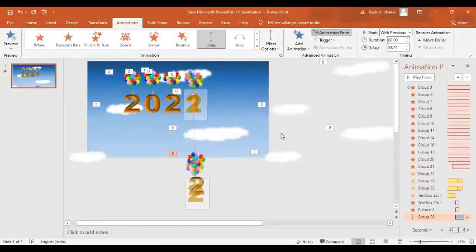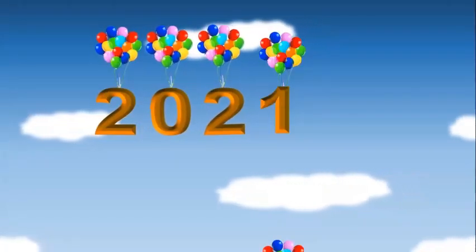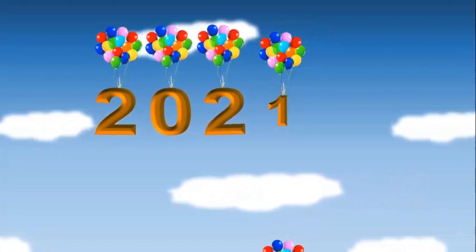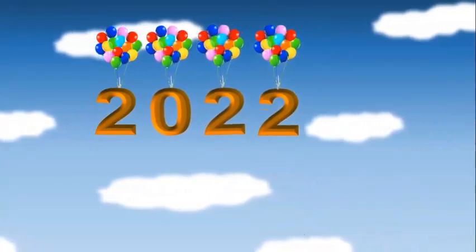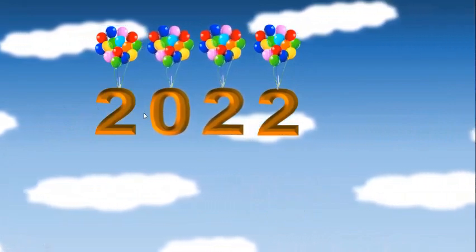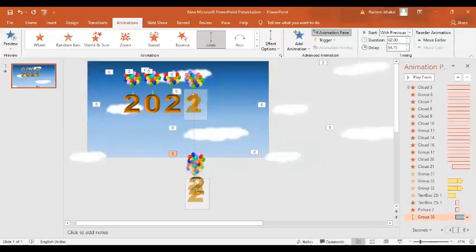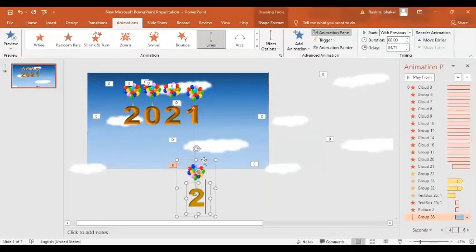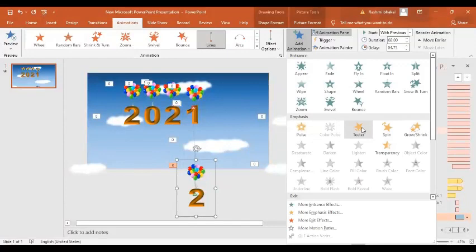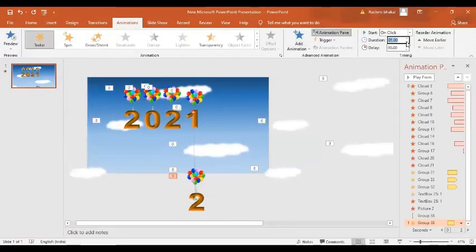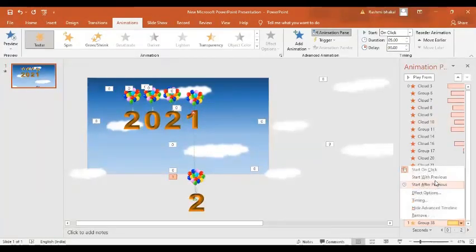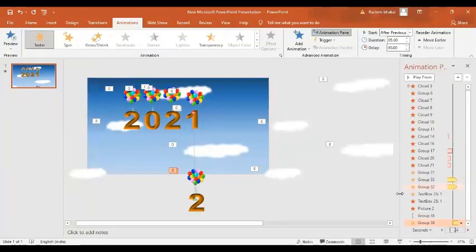Let's have a preview. It's going up and the 'Two' is coming. As you can see, these two numbers are moving — but this 'Two', as it comes over here, I want it to move as well. So we are going to add the same animation — we'll select the same settings for 5 seconds. But when do we want it to happen? Start After Previous. Now let's have a final preview of the slide.